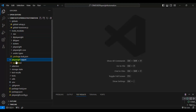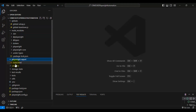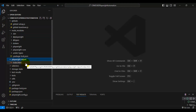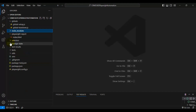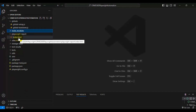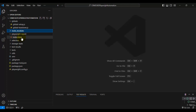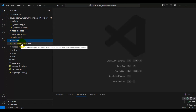Next is the 'playwright-report' folder. Whenever we execute any automation test, Playwright will generate a report called index.html. In that report you will be able to see how many test cases passed, how many failed, how many were skipped, and also the total number of automation tests. You can check out those results inside the HTML report.